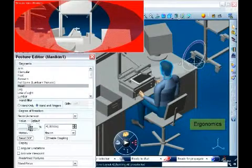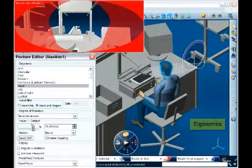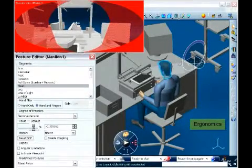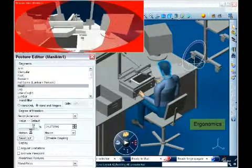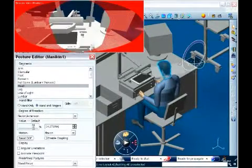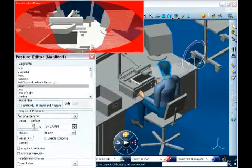Finally, the ergonomics of the workplace can be verified regarding physical reach and vision constraints.